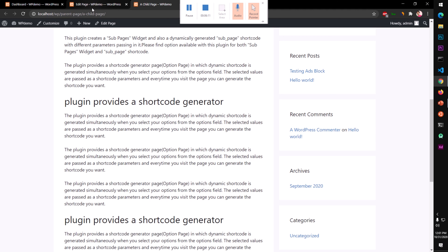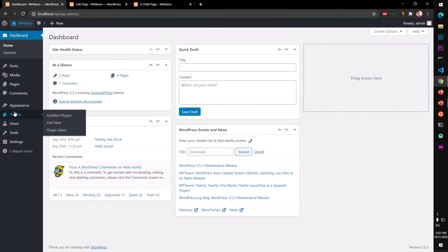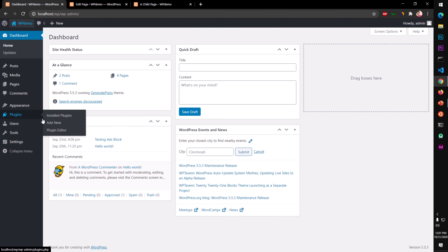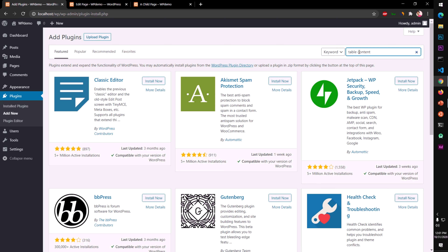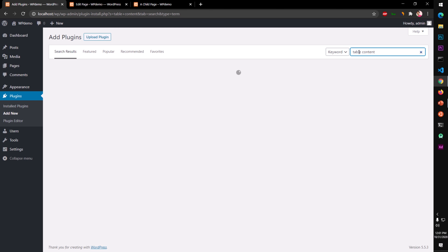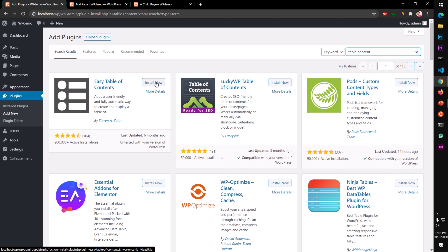For that there are multiple plugins you can use. A lot of people do it manually but I prefer using a plugin — that's basically a table of contents plugin. There are multiple table of contents plugins you can use. I'm using Lucky WP Table of Contents on many websites, so I'll go ahead and install and activate it.